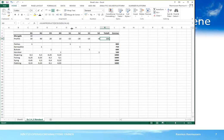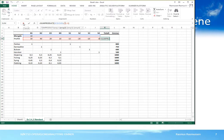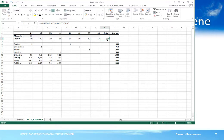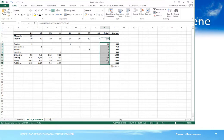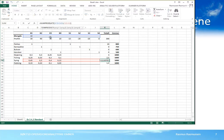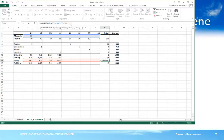Ettersom vi har låst referansen til mengde, kan vi bruke samme formelen på restriksjonene som kommer under. Vi kopierer formelen, velger cellene den skal limes inn i, høyreklikker og velger paste. Deretter sjekker vi en restriksjon – vi ser at referansen til mengde fortsatt er låst, mens referansen til profitten på linje 4 er blitt til en referanse til riktig linje. De relative referansene har flyttet seg avhengig av hvor formelen er limt inn, mens de absolutte referansene fortsatt peker på mengde.